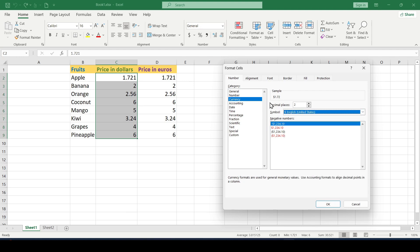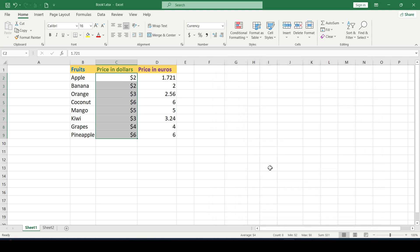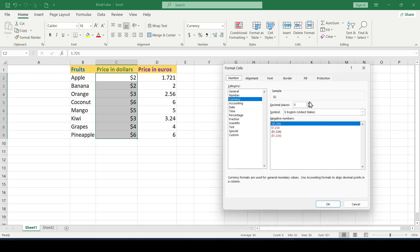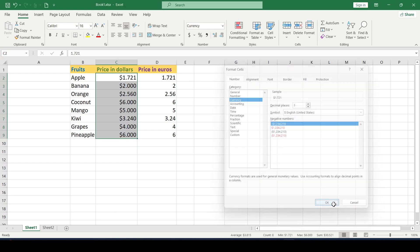And one more thing, if you have value in the decimal places field less than in the cells of your range, then you will get the result rounded to a larger number. Otherwise we'll leave three decimal places and click OK.